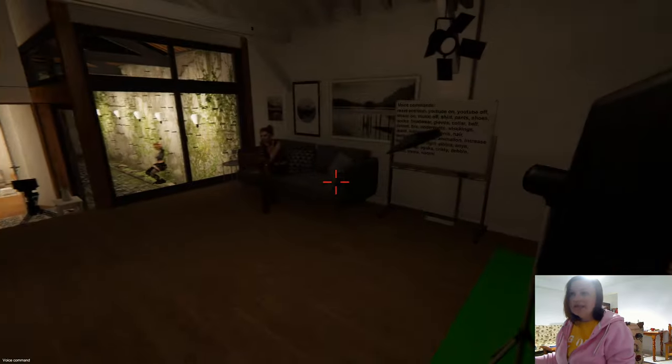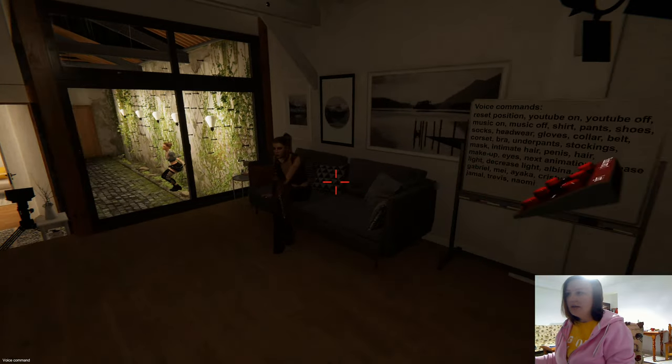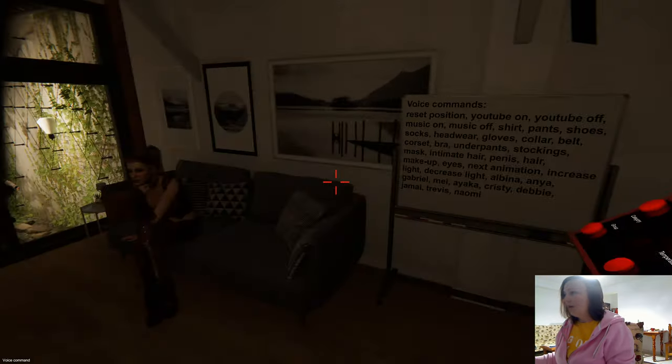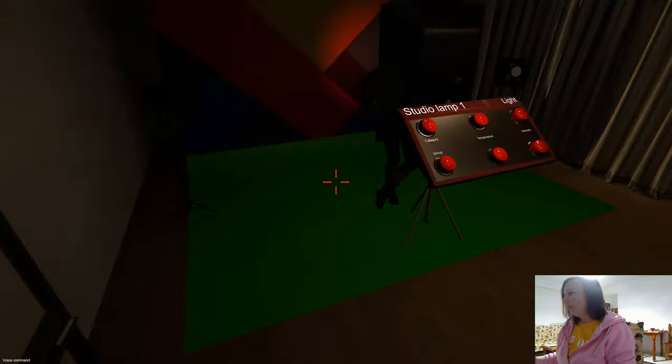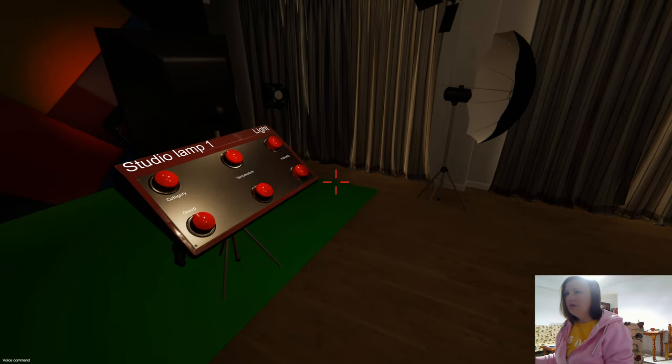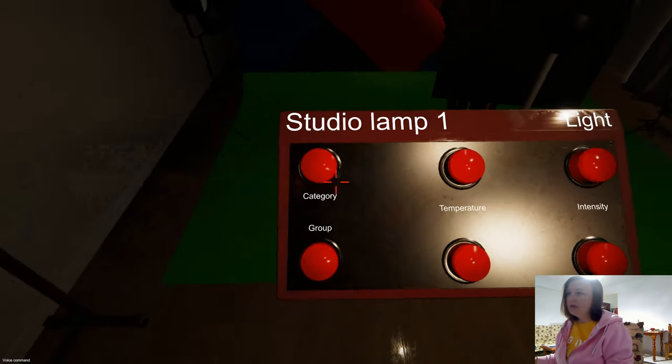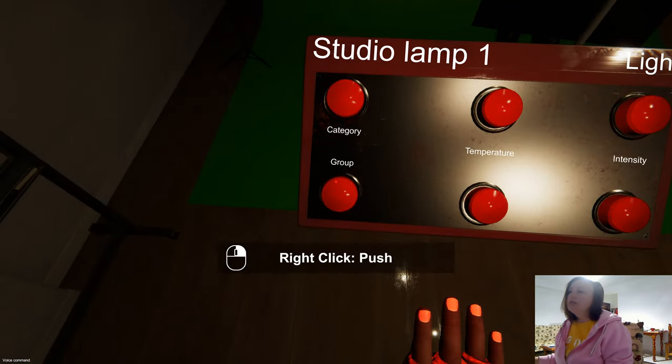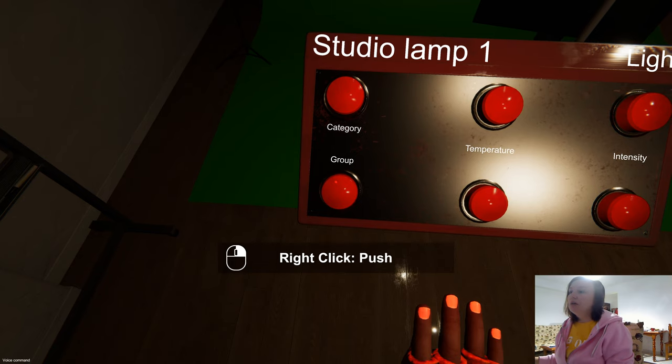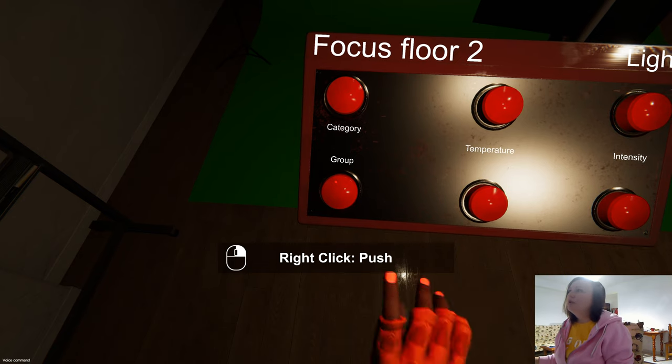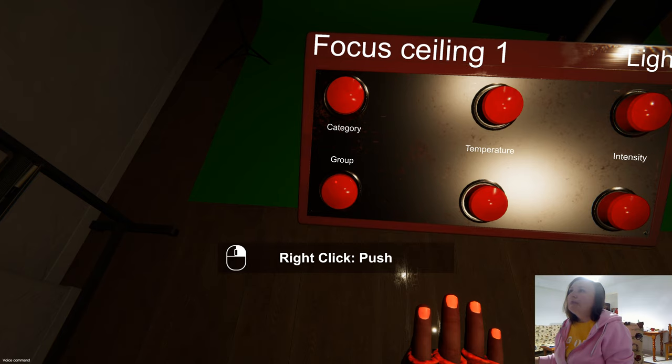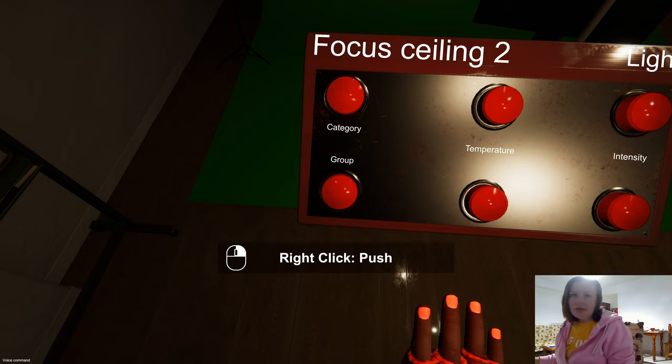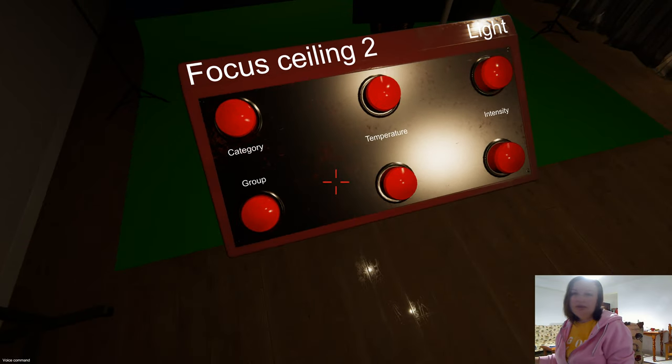This works exactly the same way for all other lamps on the remote controller. I'm switching here by clicking: studio lamp 2, focus floor 1, focus floor 2, focus ceiling 1, focus ceiling 2. All lamps work the same way.